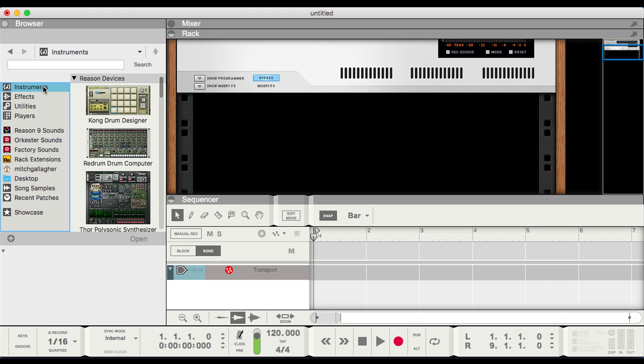Today we're checking out version 9.5 of Propellerhead Software's Reason music creation software. There's a huge addition to this version of Reason, and that's support for VST instruments and effects.